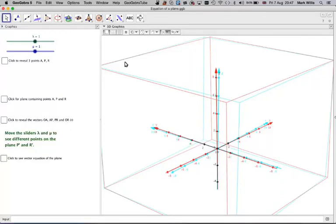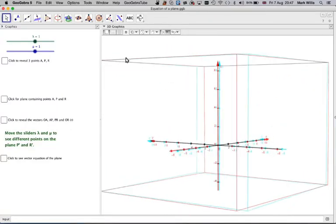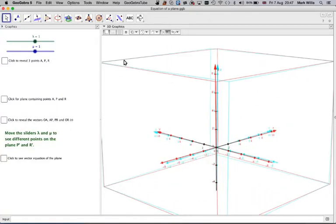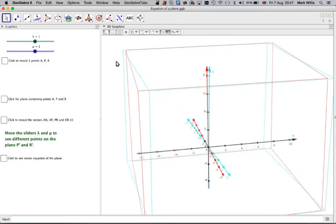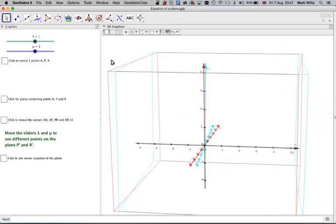OK, here we have the x, y, z center of coordinate system again.